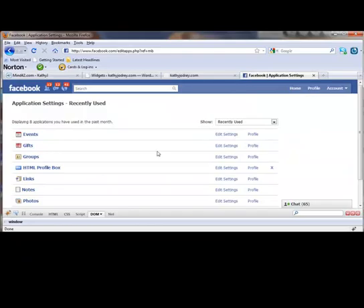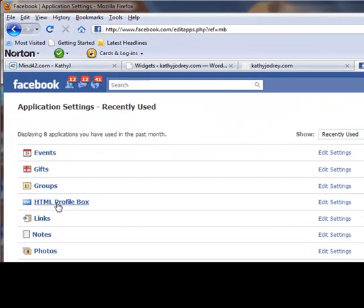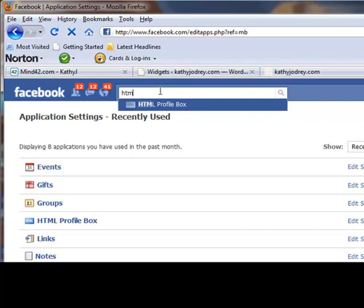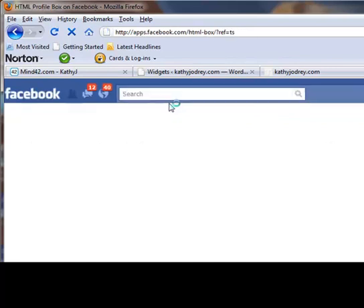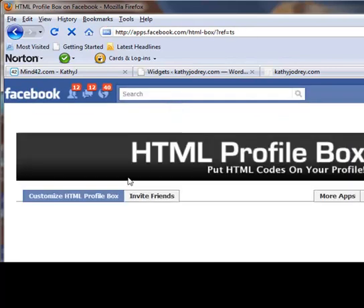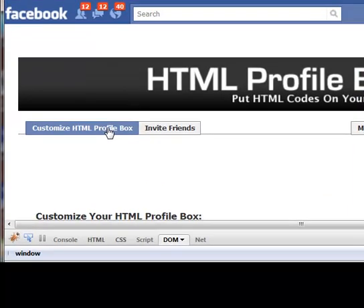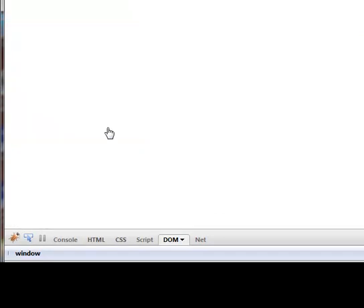Okay, as you can see I have the HTML profile box here because I've already done this. But for the sake of those who don't have it, if it doesn't show, just do a search for it right here in the search bar. Once you get into it, you're going to click on this link here that says customize HTML profile box.